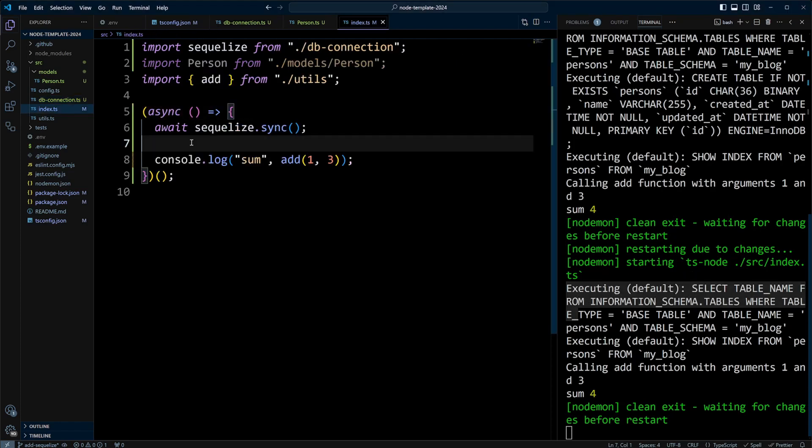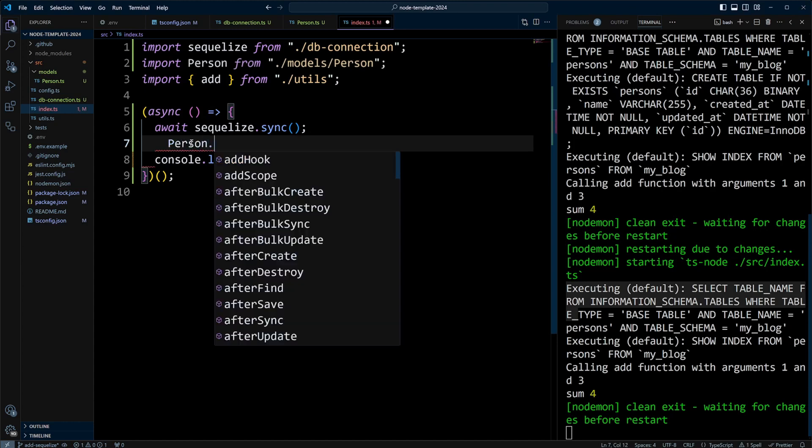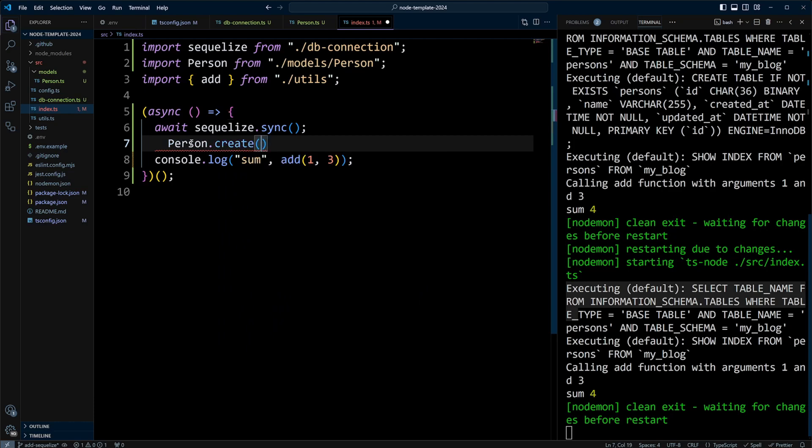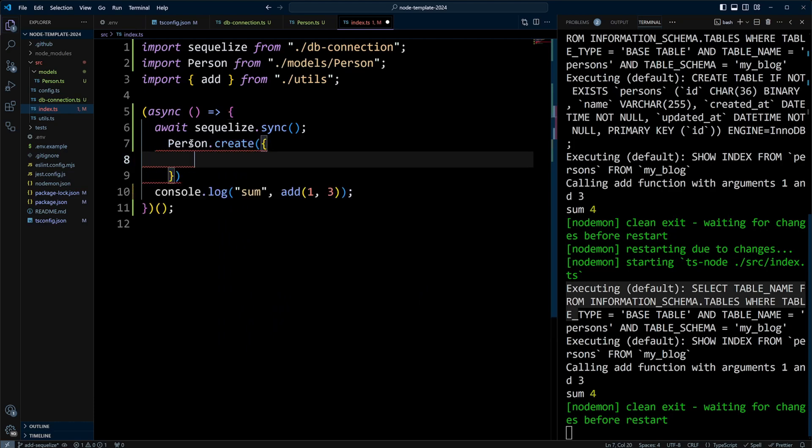Now let's update the code to create a person. We'll put person.create, and we'll put an object here, and like I said, ID is optional. We don't need to put it in. Well, we can't put it in really, because Sequelize will take care of it. We'll just put name, and then we'll put, let's say, Alex.